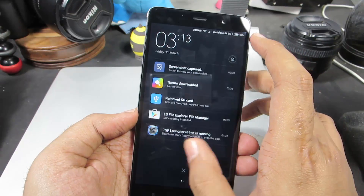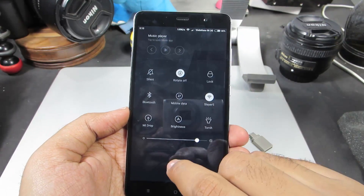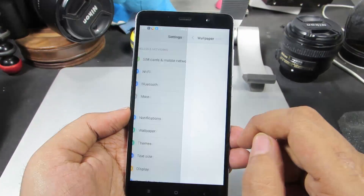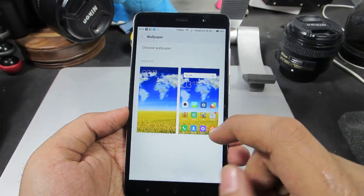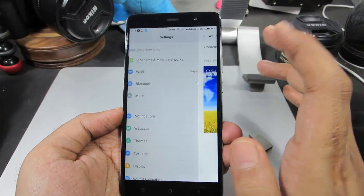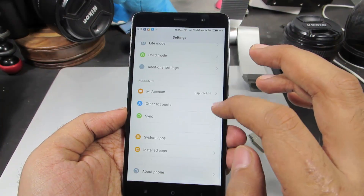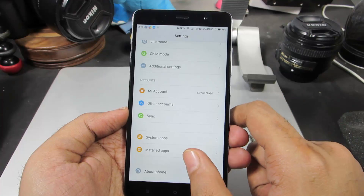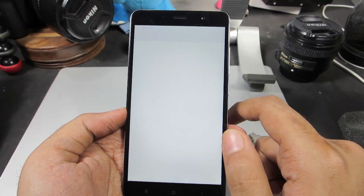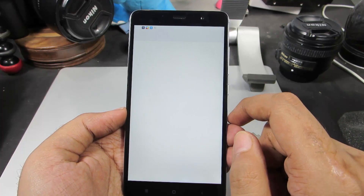Apart from user apps, there are something called system apps — the apps that come pre-installed. You can't uninstall those apps, but you can disable them. So let's go to installed apps.